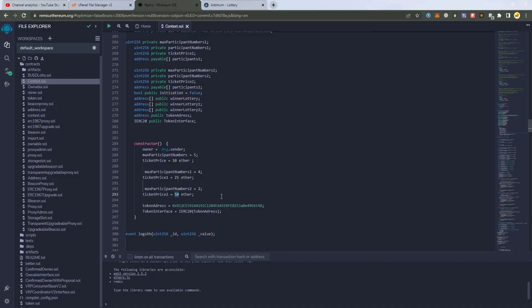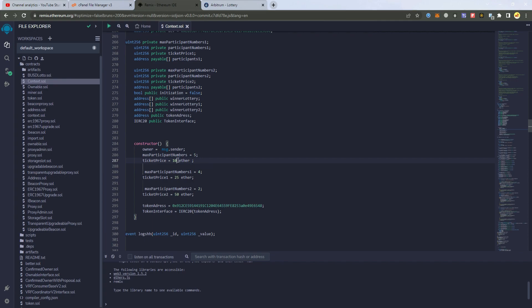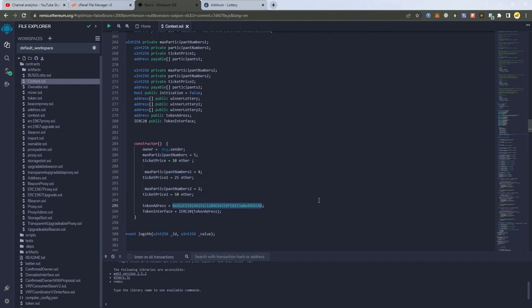Don't forget that we can change these as we wish. We can add like 20 participants. We can change the prize for each of them. So you can set these as you wish. And then we have the token address. In this case we are using Arbitrum token.